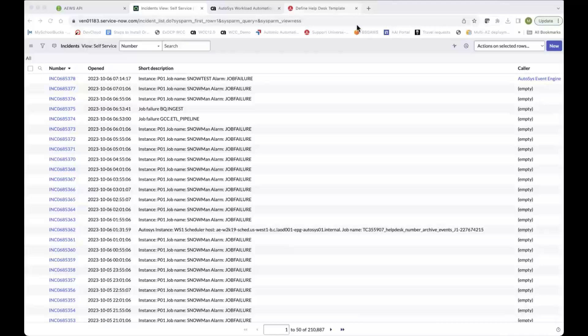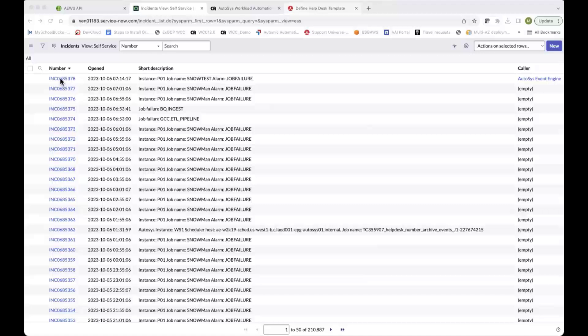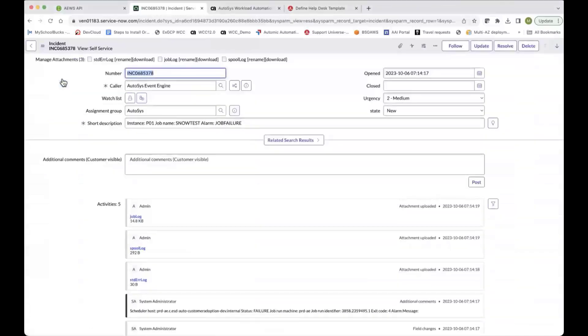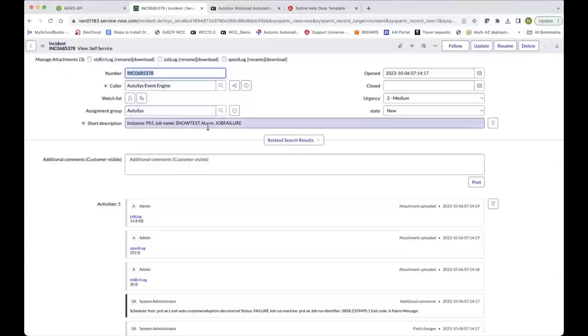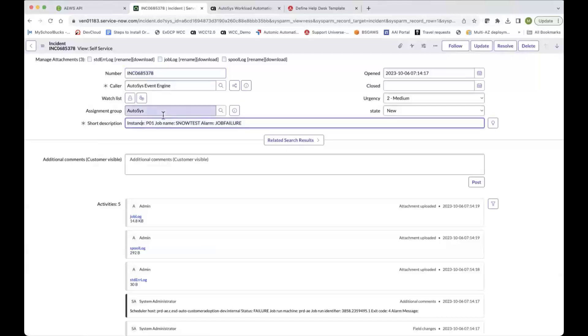And this is an integration with ServiceNow. So on your screen here is the ServiceNow UI and I've got a list of incidents here and I'm going to take a look at the top one here. So this is an incident that was generated due to a job failure, a job called SNOTEST and I'm running it for my instance of P01.